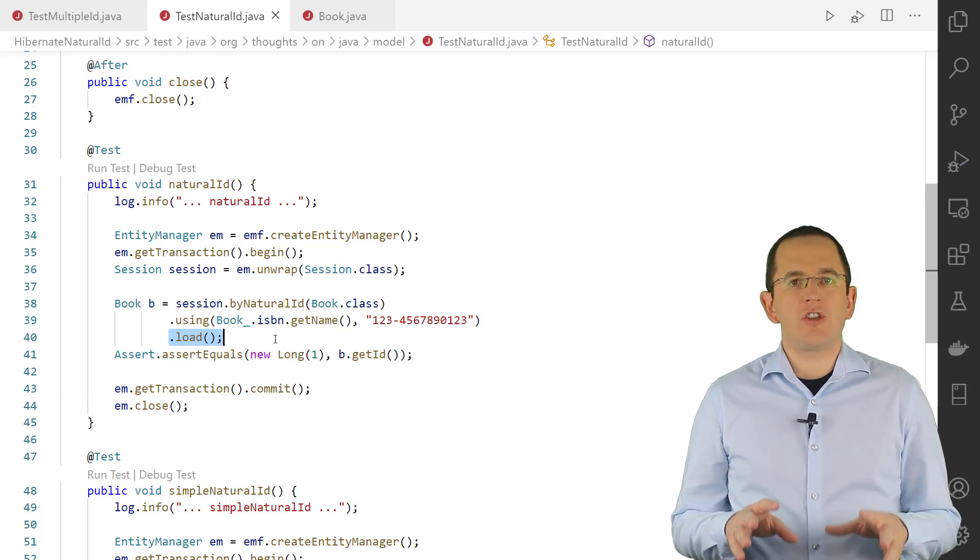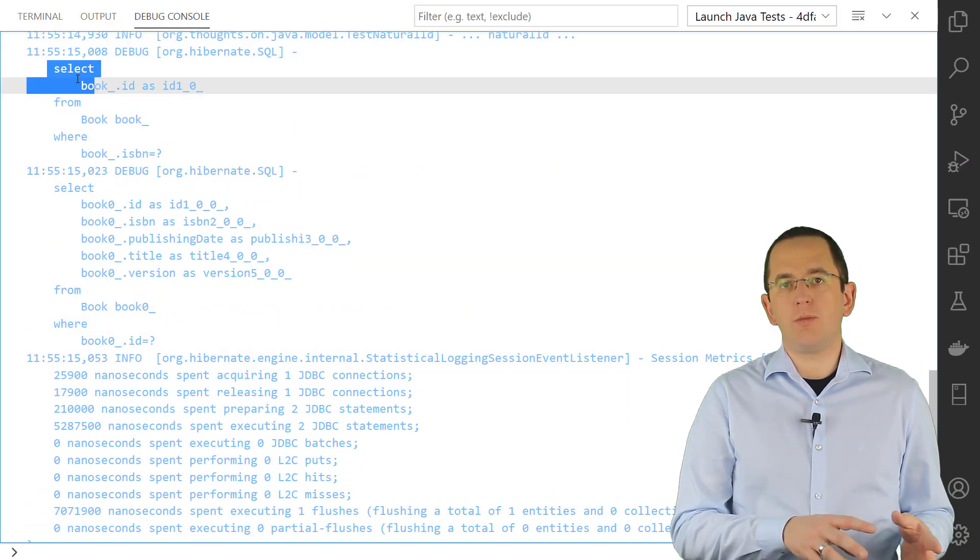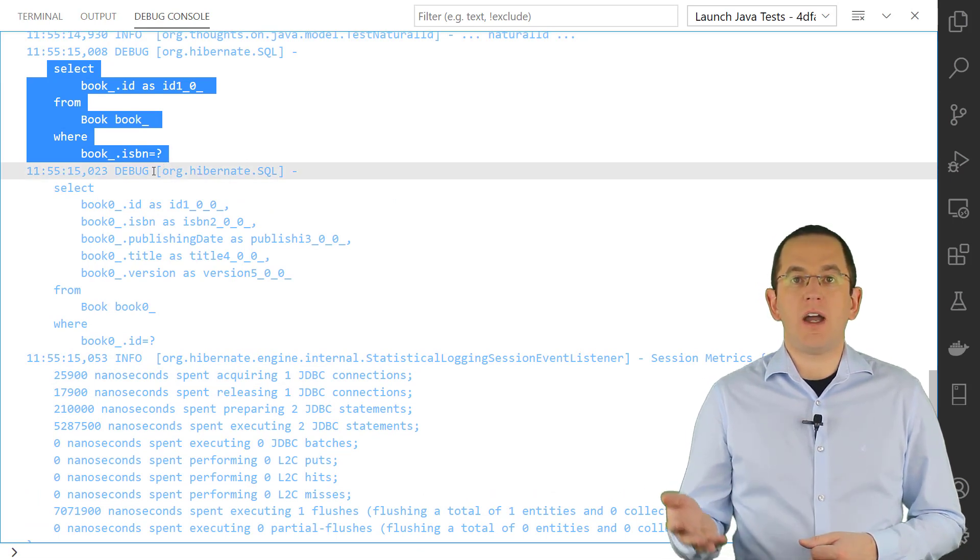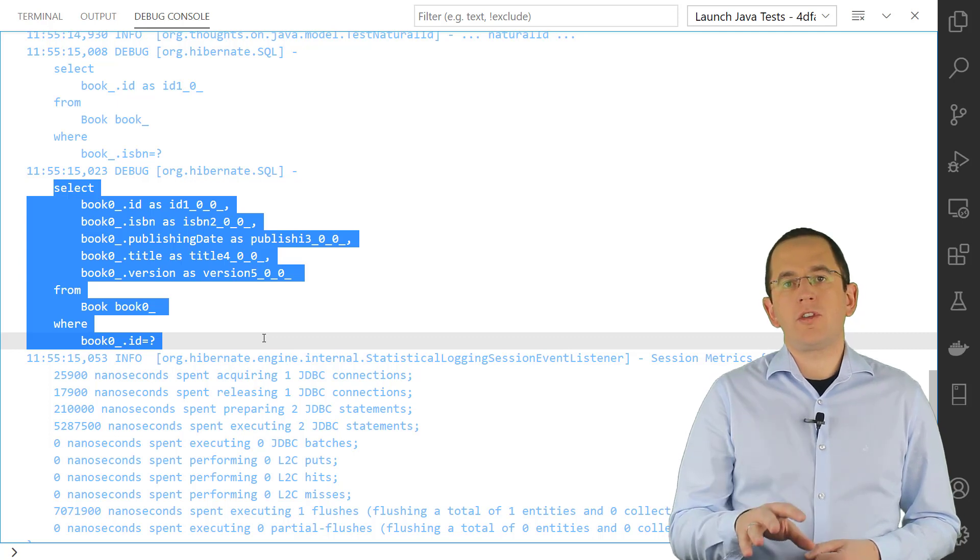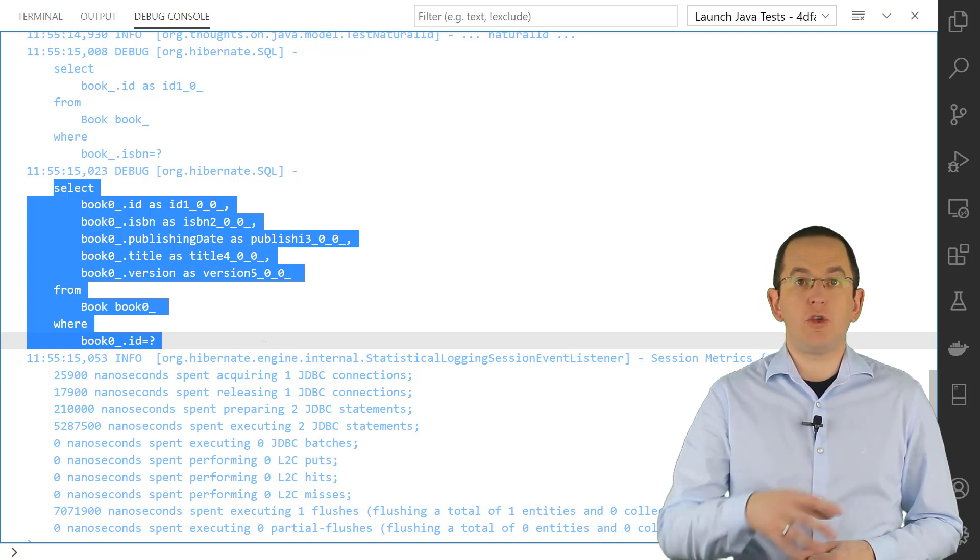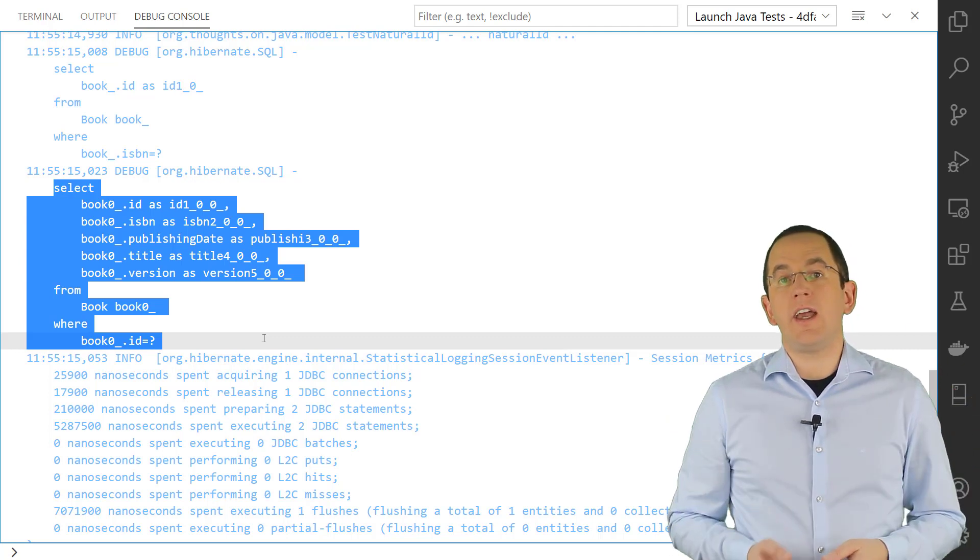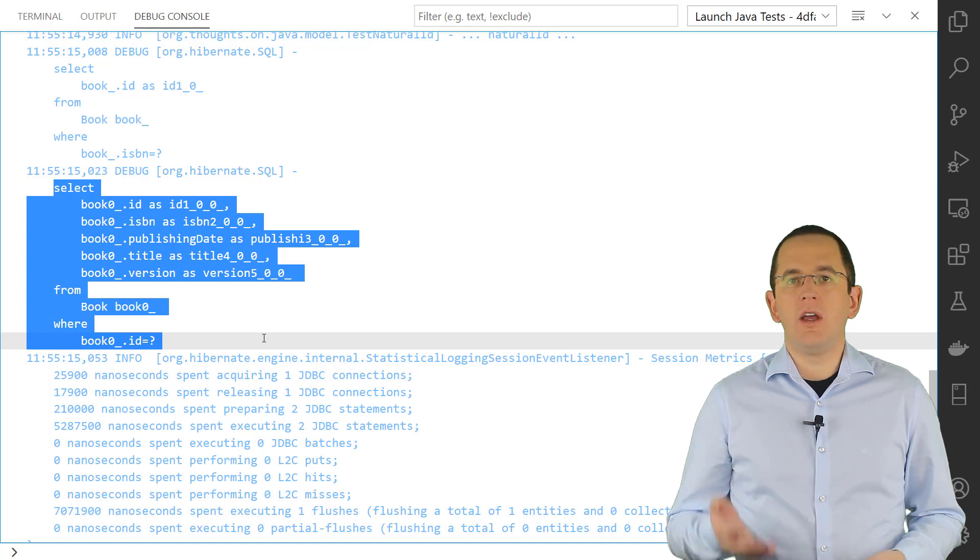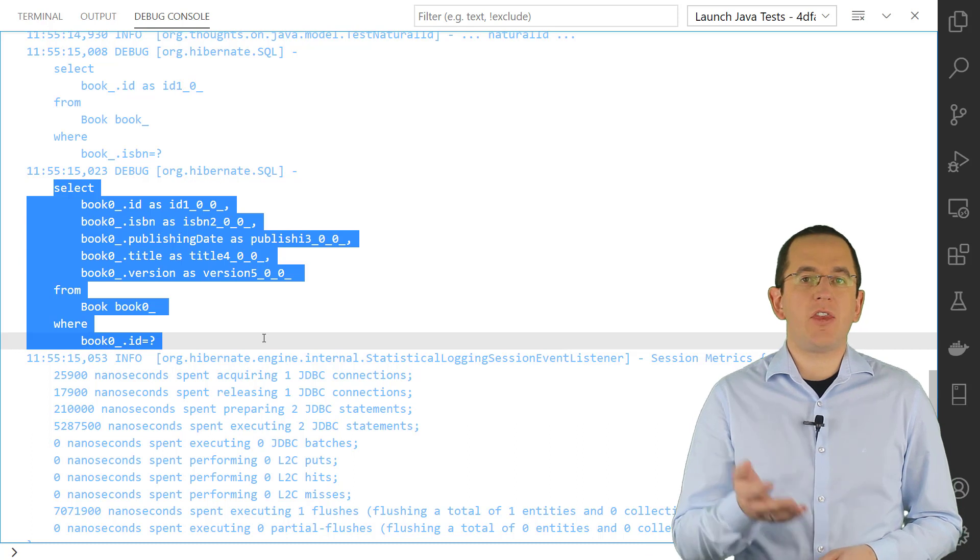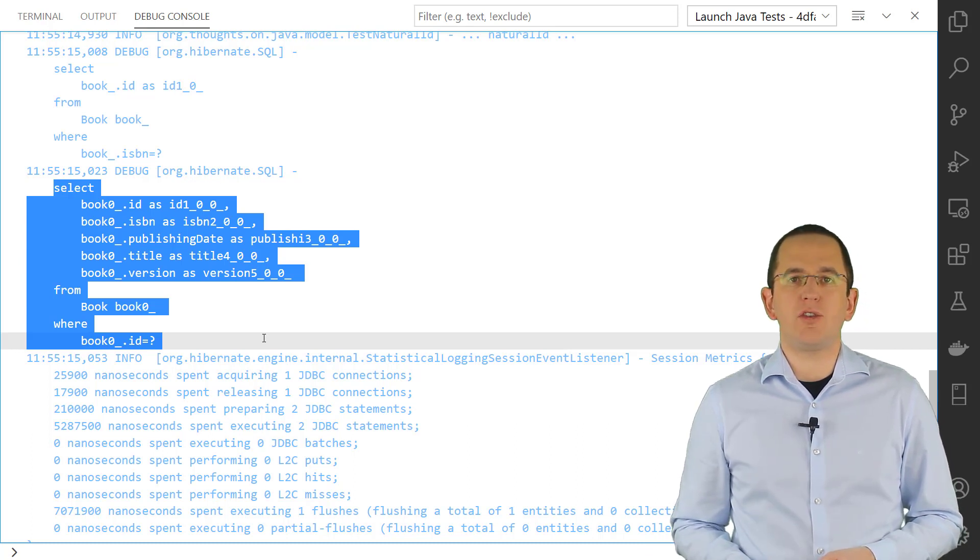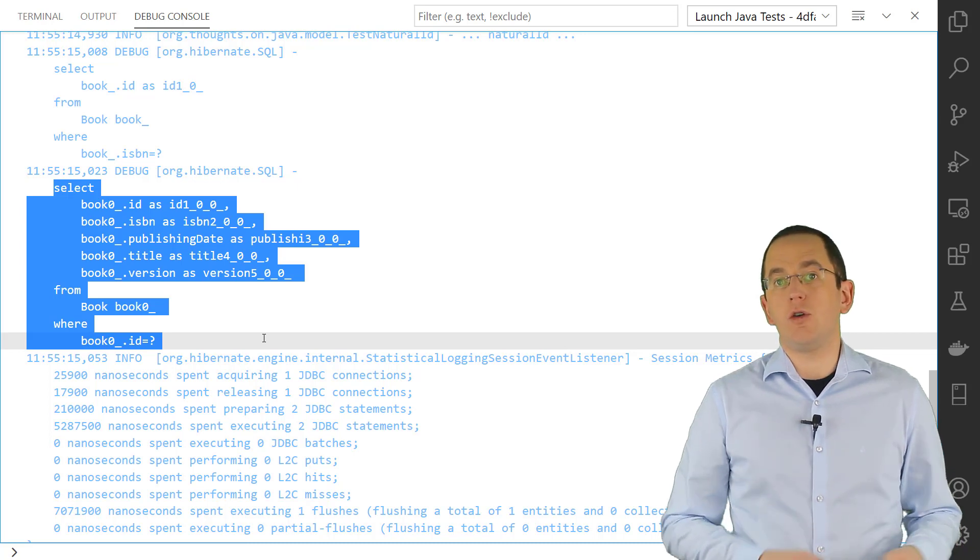Hibernate then generates a query to get the primary key value for the provided natural ID. In the next step, it fetches the entity by the retrieved primary key. To improve this approach's performance, Hibernate caches the mapping between the natural and the primary key and tries to resolve the entity reference against all activated caches. You can learn more about these optimizations, the handling of composite natural IDs, and the caching of mutable natural IDs in my guide to Hibernate's natural ID support. You should check it out from the description below.